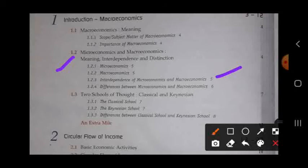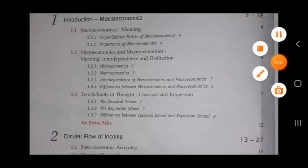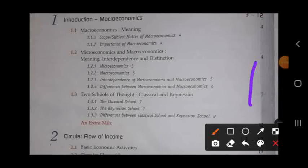We will study how microeconomics is dependent upon macroeconomics and vice versa. We will then study the differences between microeconomics and macroeconomics. Next we will discuss two schools of thought: the Classical school and the Keynesian school — what each school is, and the basic differences between the Classical school of economics and the Keynesian school of economics.